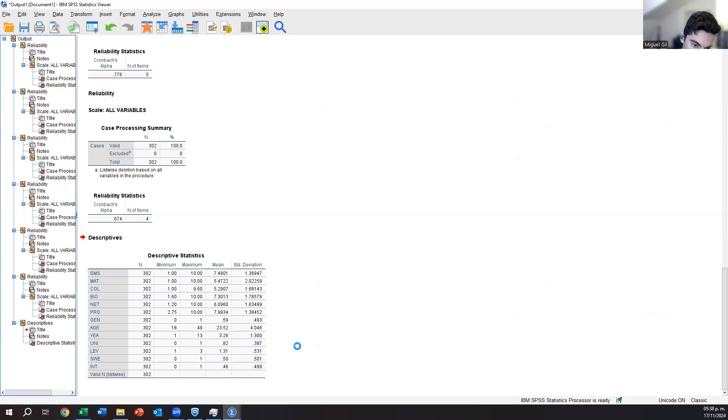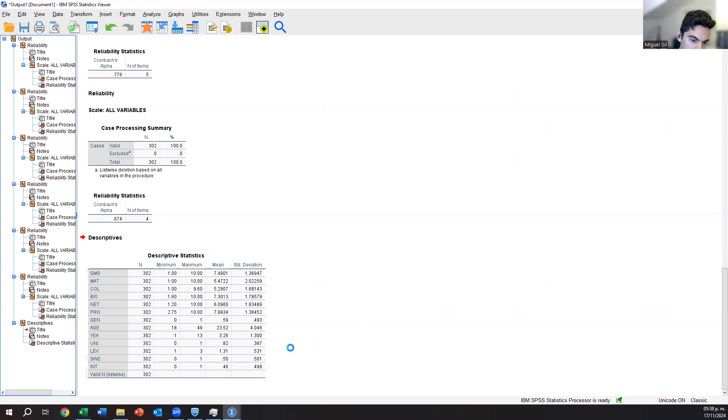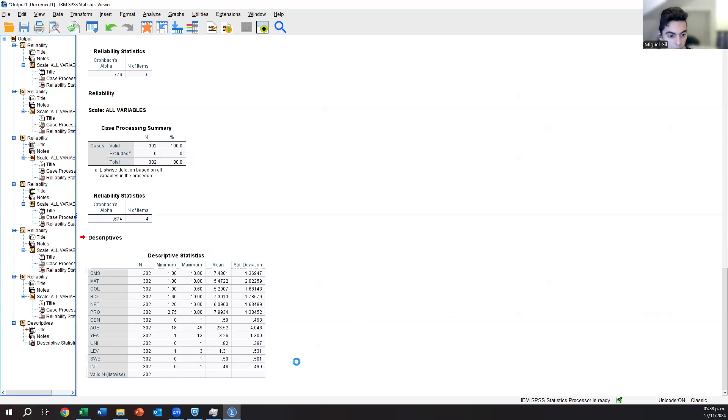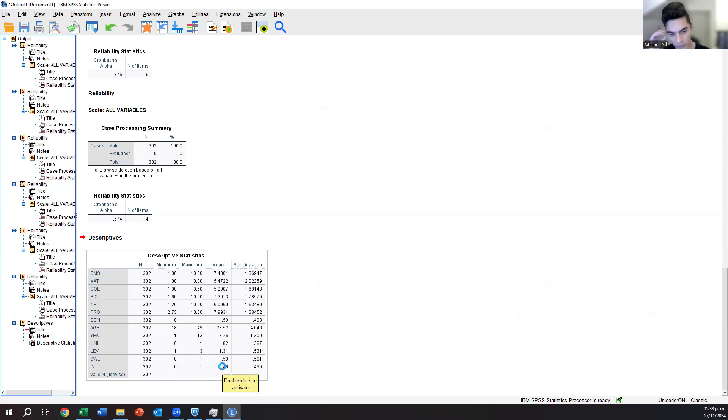We have 82% of people from Jönköping University. The average, in terms of level, it moves more towards the bachelor. Sweden, people born in Sweden and not, it's almost 50-50. That's great. And international experience is also more or less the same, 50-50.